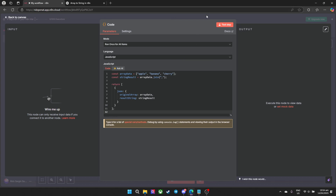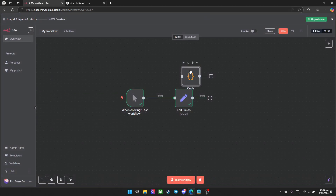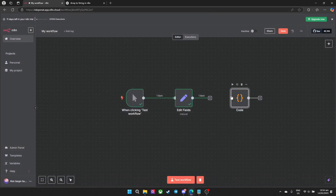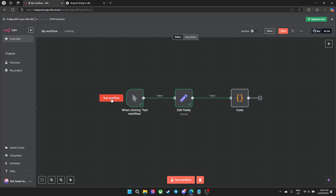Once that's done, go ahead and press Escape. We'll connect the data with the array into the code node, then go ahead and test run it.